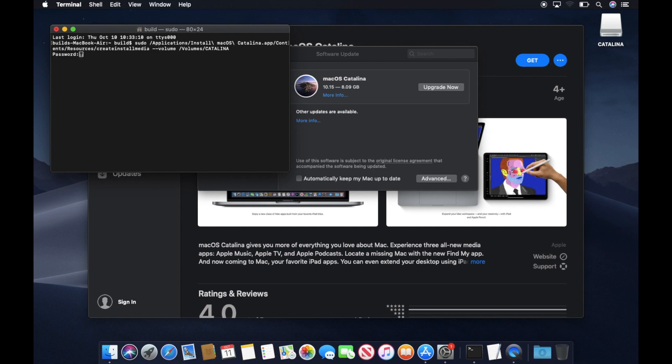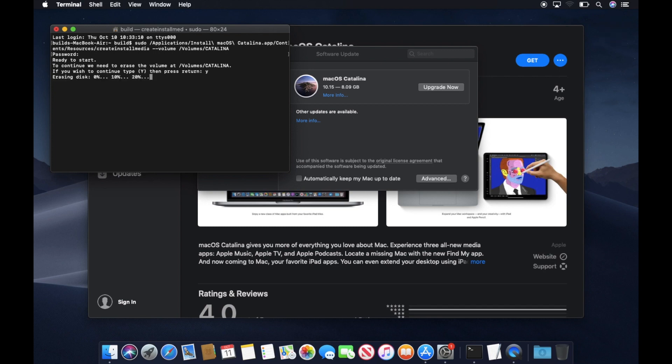When you hit Enter, it will ask you for the admin password. Press the letter Y to confirm. And then it will now erase your USB key and it will start copying the macOS Catalina onto your USB.